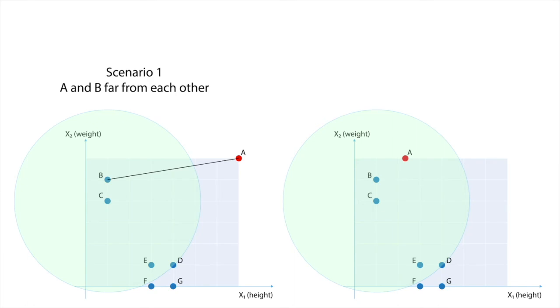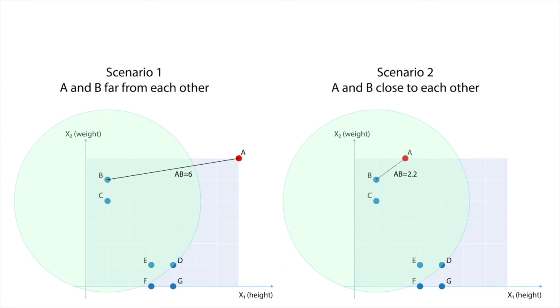However, if B and A are sufficiently close, the reachability distance RDA is replaced by the third distance of B, which is 5 units. In doing so, we make sure that RDA has a minimum value of 5 units, and this will smoothen the impact on the overall result for RDA.